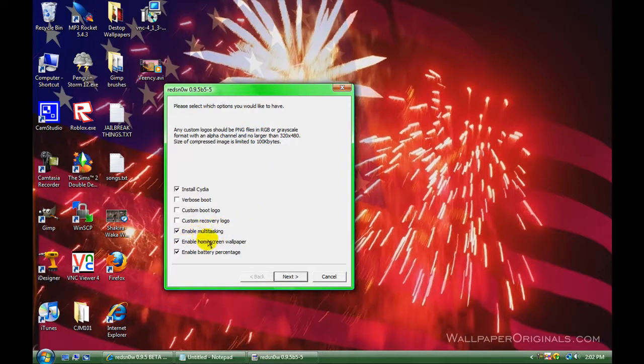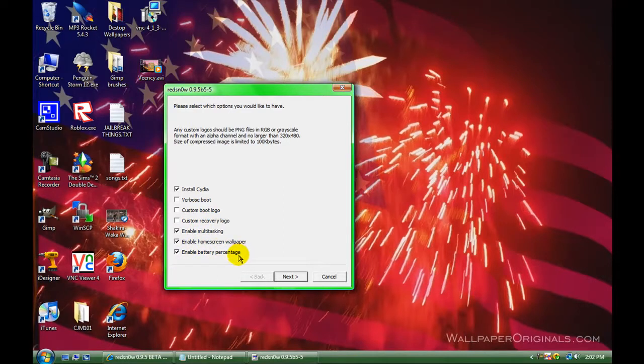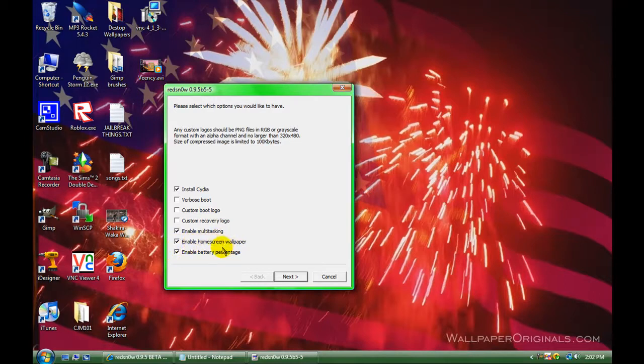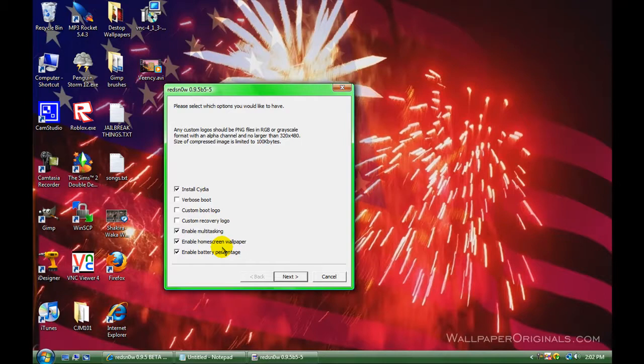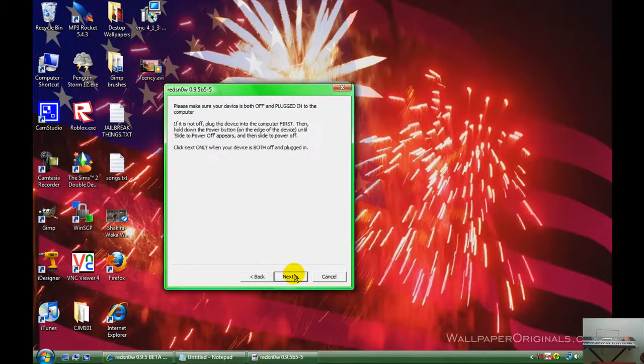Enable multitasking, home screen wallpaper, and battery percentage. Battery percentage didn't work for me, but there's something in Cydia that you can download that lets you have that. Home screen wallpaper, basically, you can have your lock screen picture as your wallpaper or different ones for each one. It will work, so don't worry. It's not permanent or anything. Go ahead and click next.